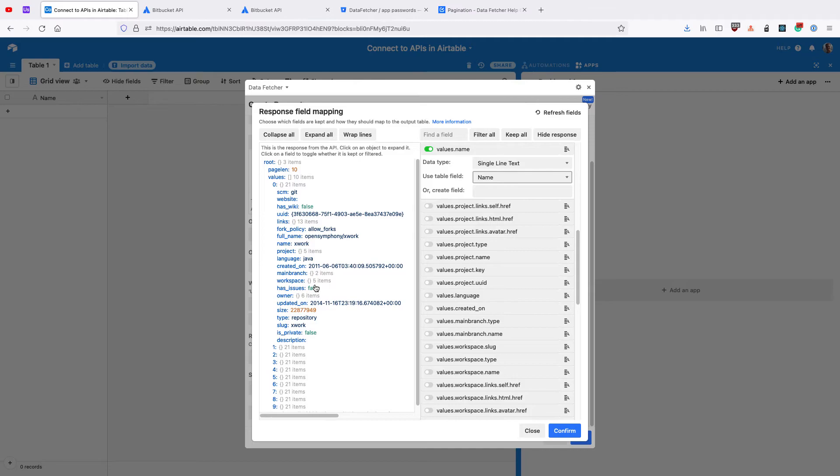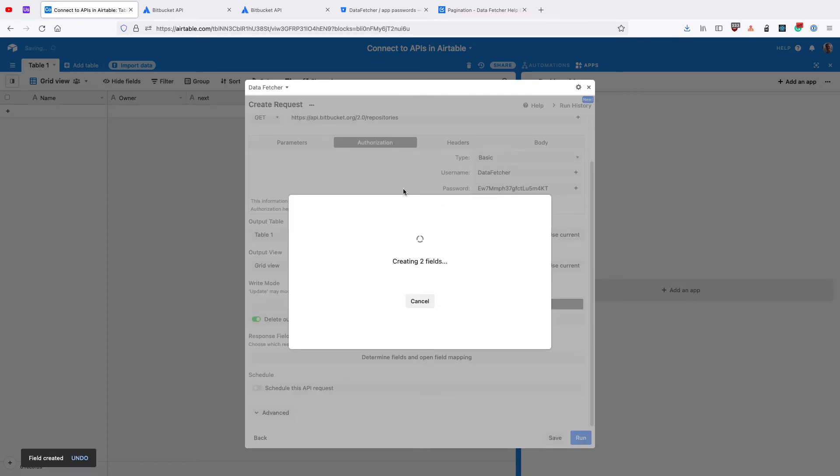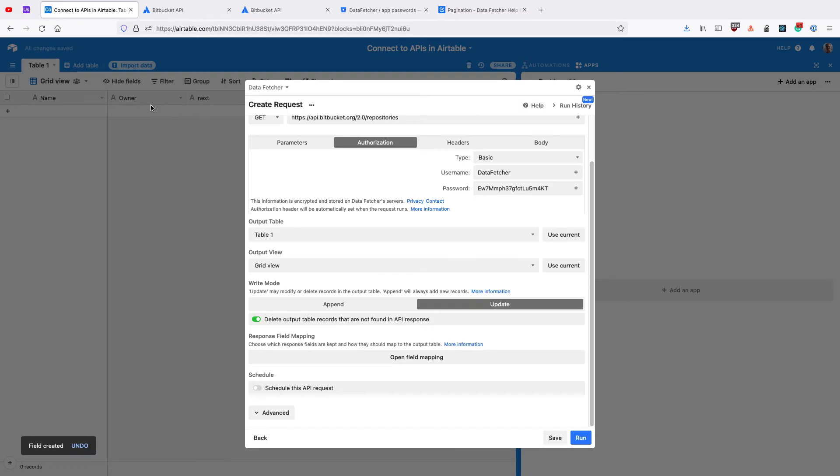And let's keep Owner as well. Click Confirm, and DataFetcher will create any missing fields. So it's going to create Owner and Next for us.